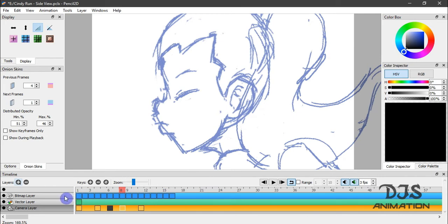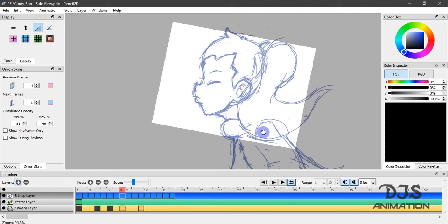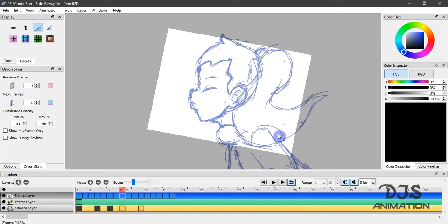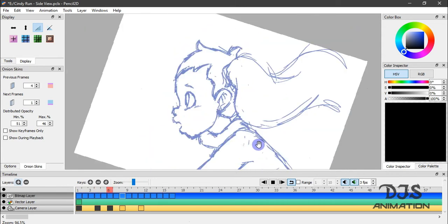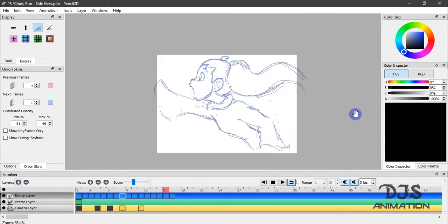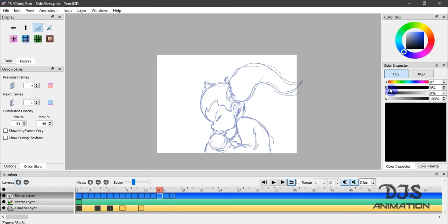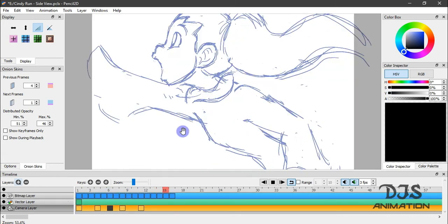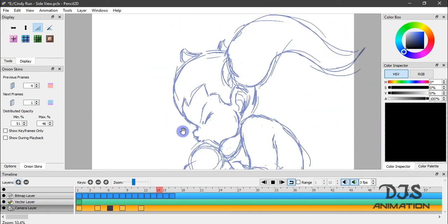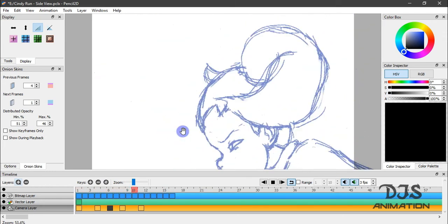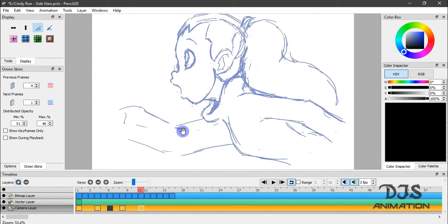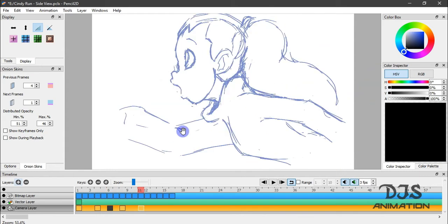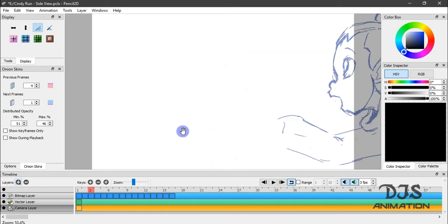I don't often experiment with the camera layer, because all the shots I animate don't really require any pans or zooms or anything like that. That's what it looks like on your bitmap layer. Now let's go back to the camera layer and see what it looks like there. Maybe in the future I will experiment with the camera layers in future projects. But for now, let's move on.